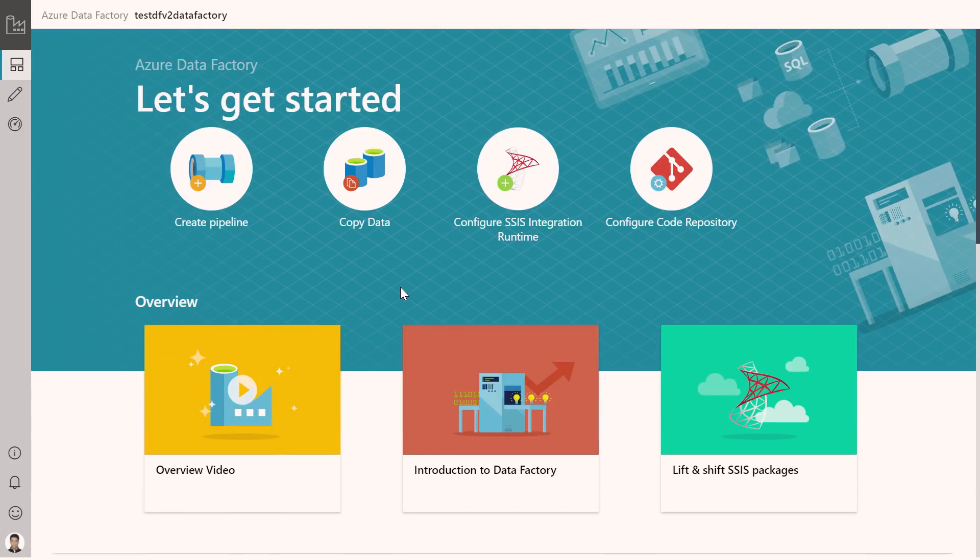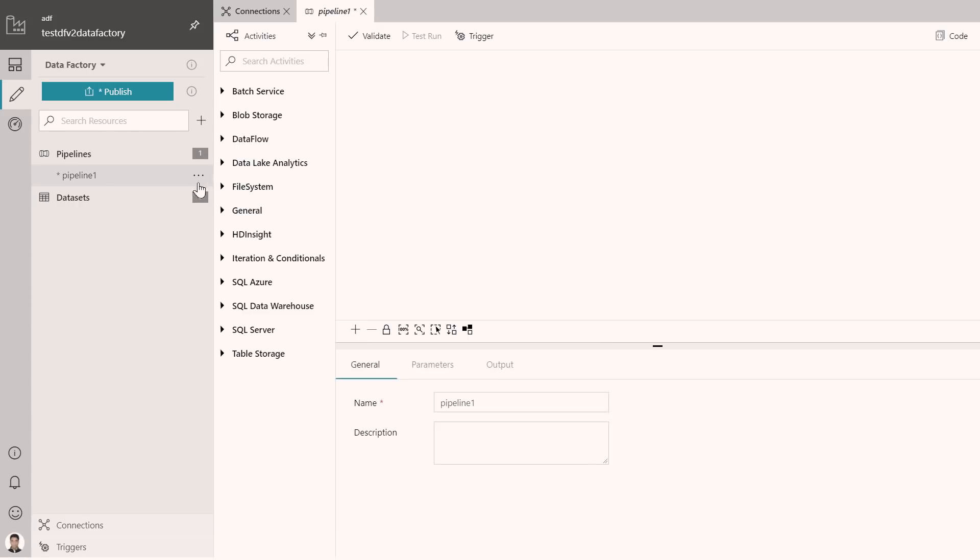Going back, essentially, you have quick overviews about data factory, videos, feature tutorials. If you wanted to use the app to copy data, to transform data, how you can do that, these are all feature tutorials that show you step by step how you can use this new visual experience to do that.